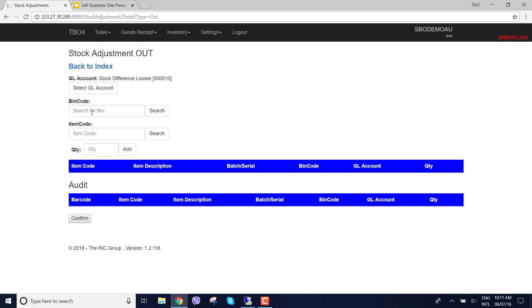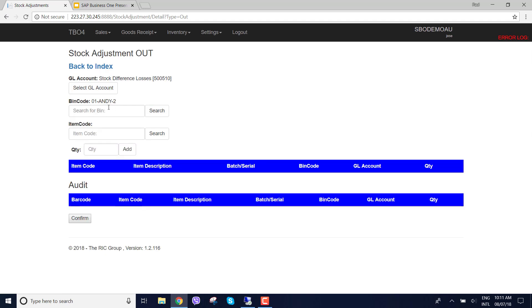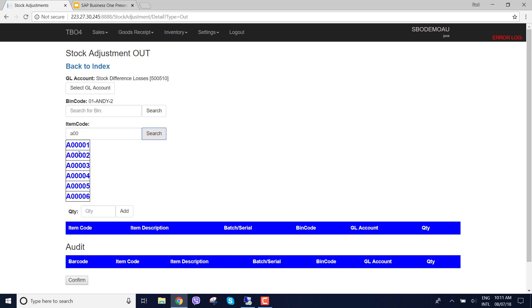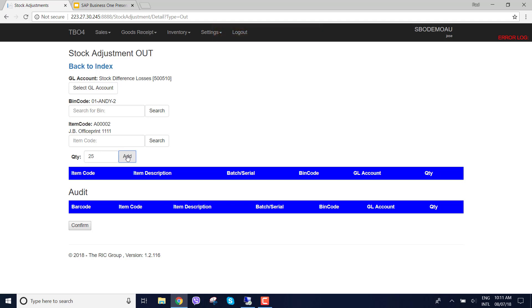Choose a GL account and I could just scan the bin location or scan the item but for this instance I'm just doing a manual entry. Then when I select the bin location I'm going to look for the 002 item. Now what I'm going to do is choose 25 so I'm trying to stock adjustment 25 out, or goods issue 25.